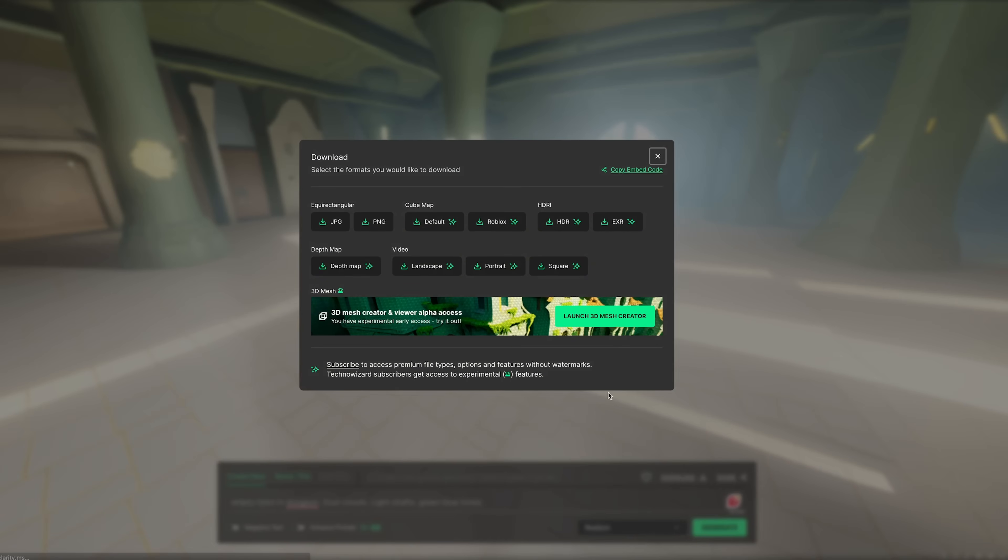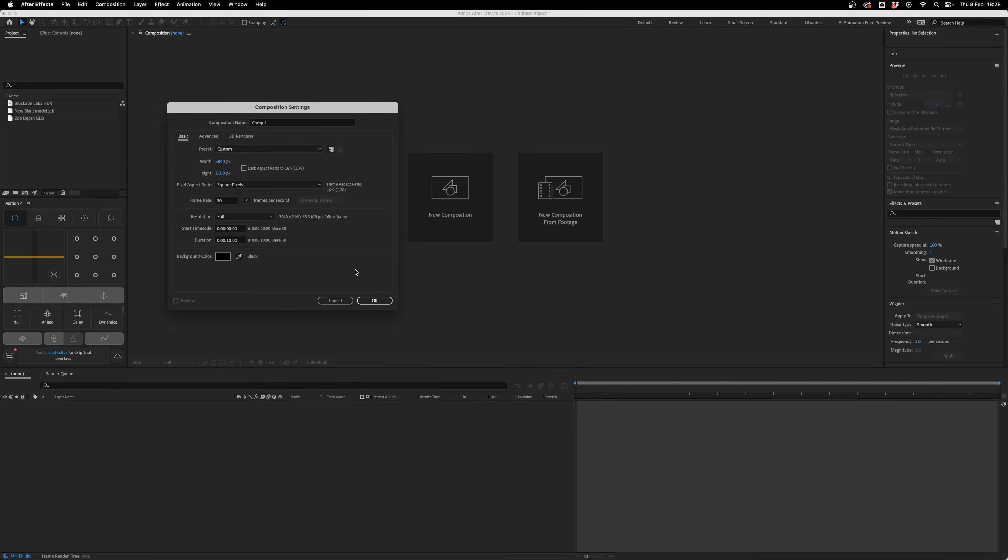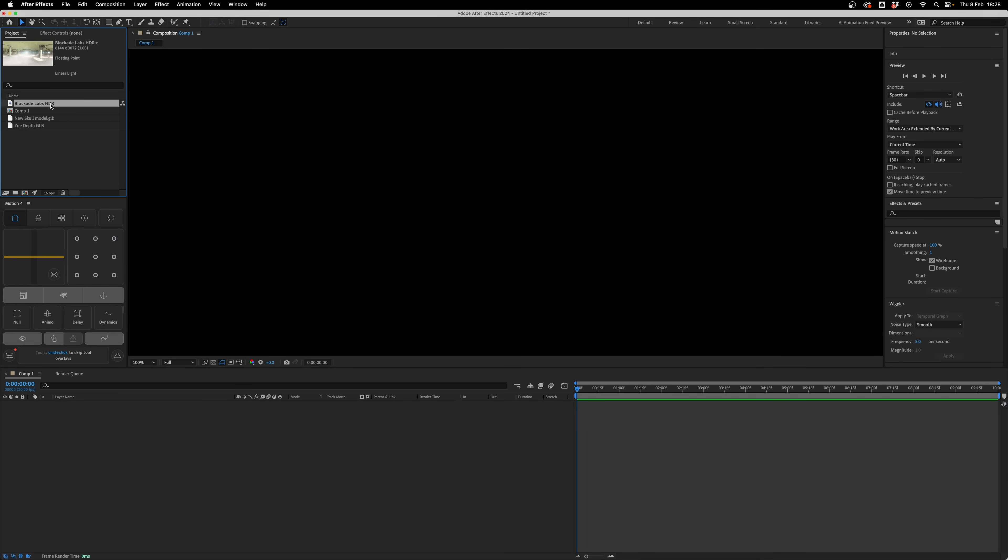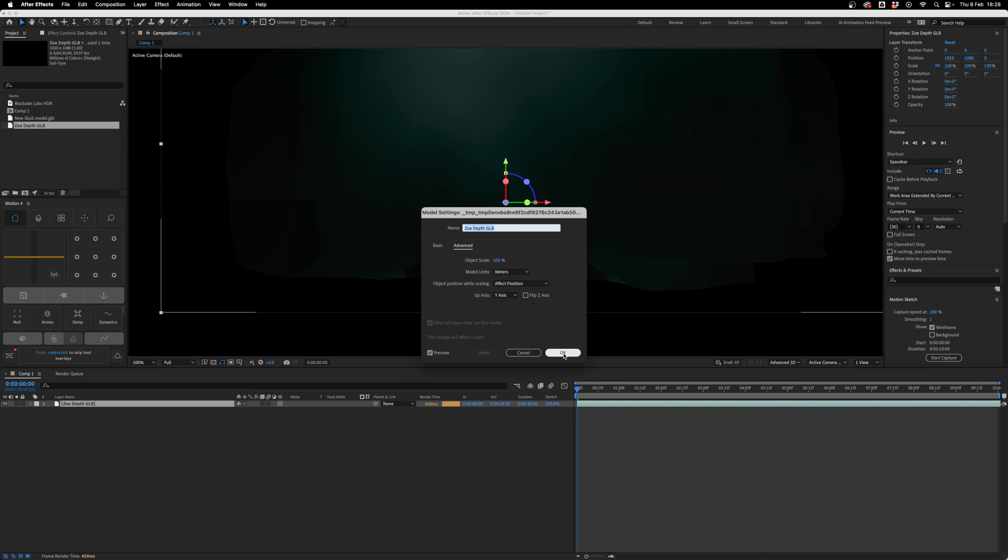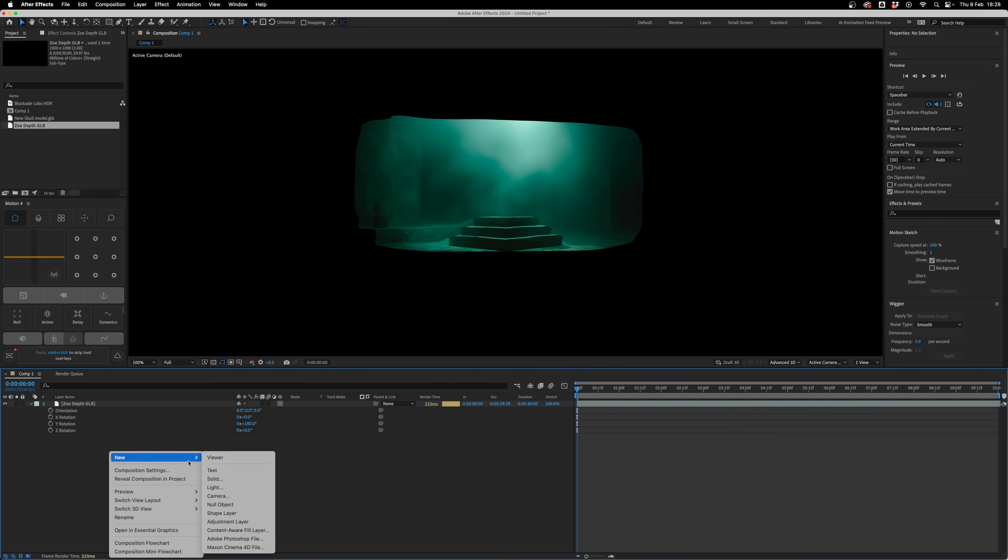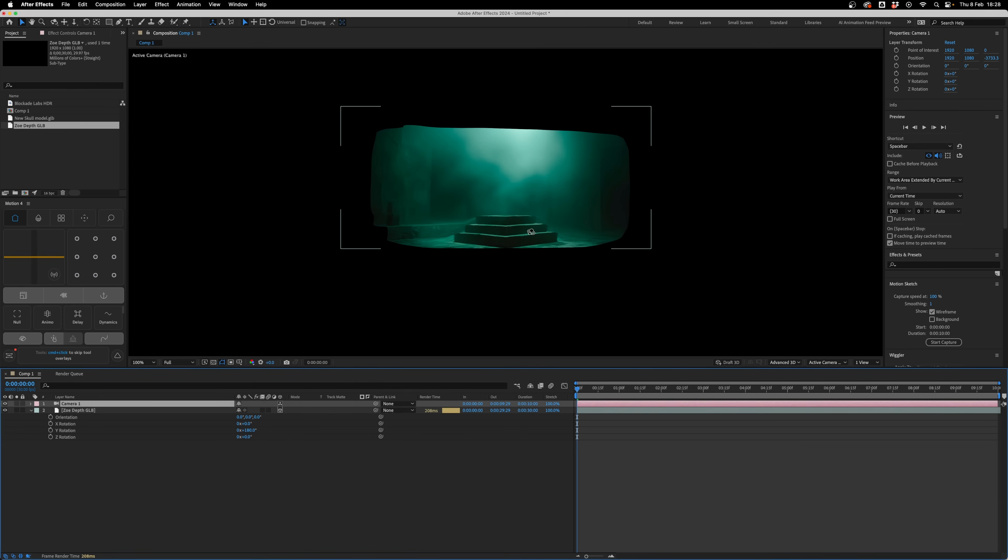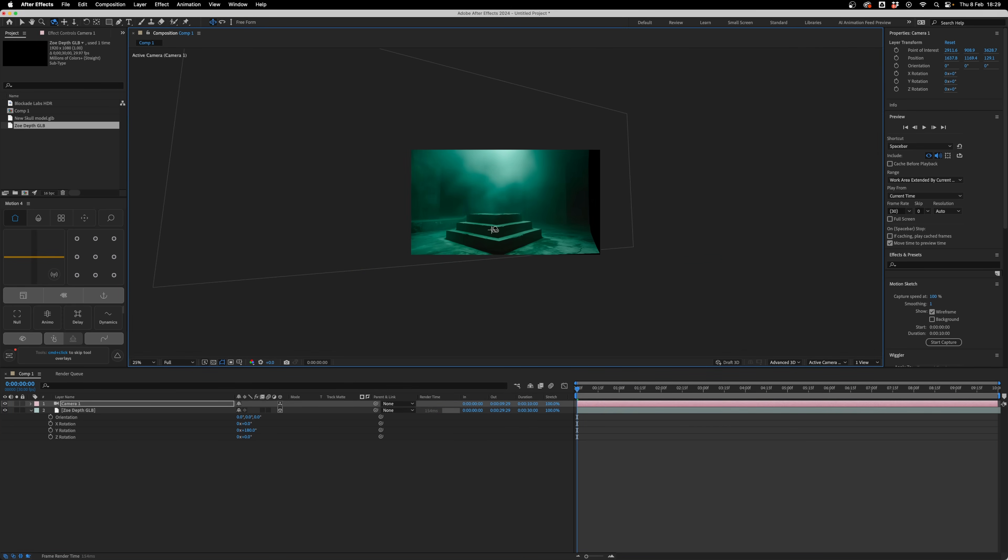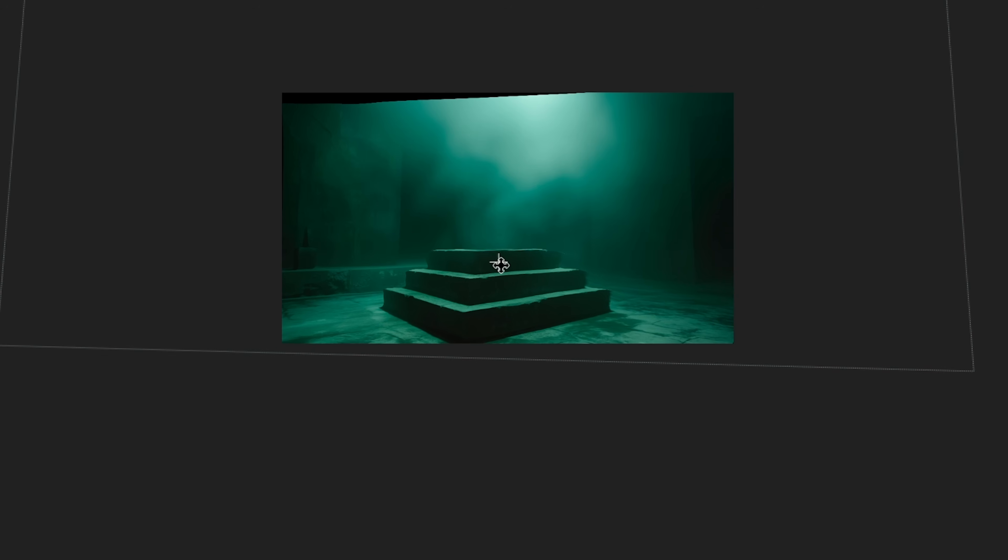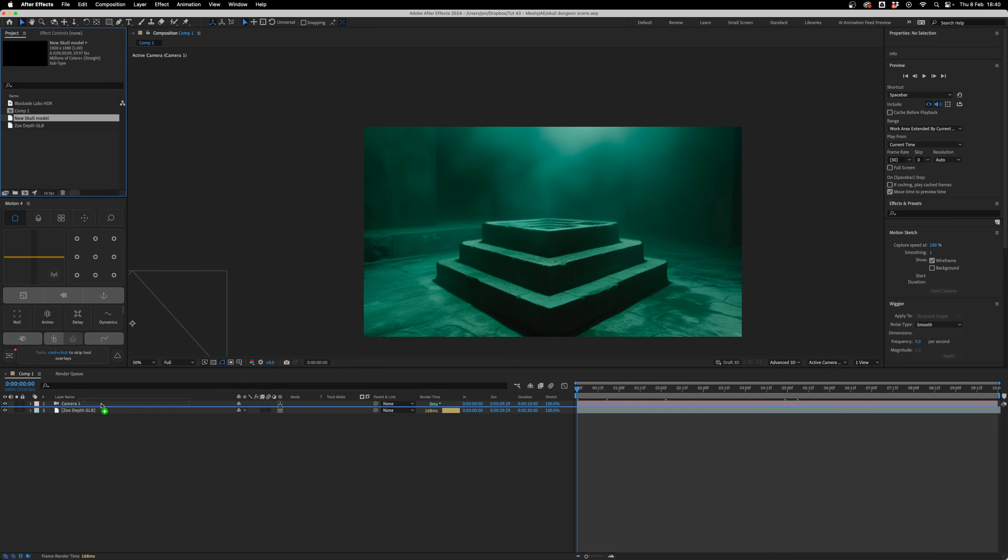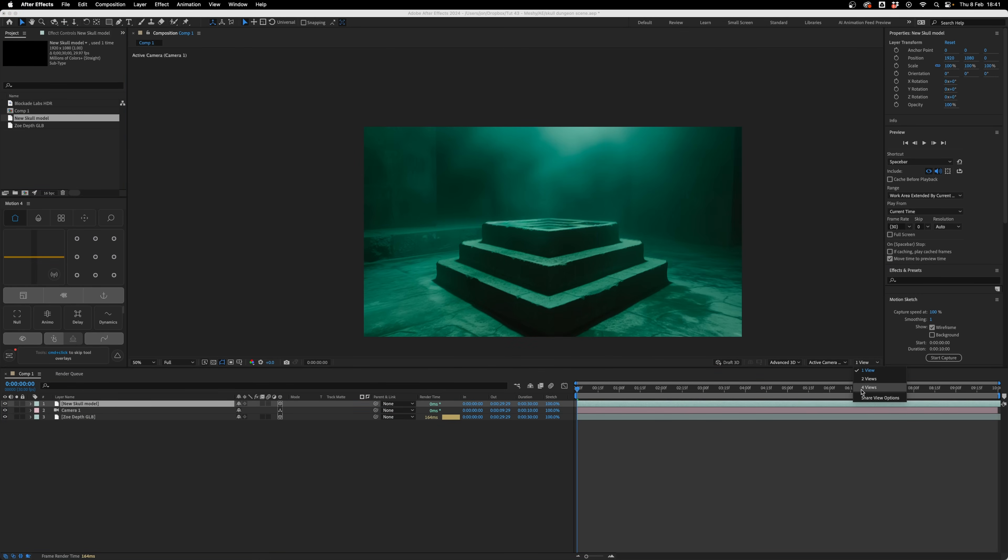I've then opened Adobe After Effects, which is part of the Adobe Creative Cloud suite. I'm creating a 4K comp at 30 frames per second. I've already imported one of those skull models, that Zoe Depth scene, and that HDR image from Blockade Labs. I'm going to drag down our Zoe Depth scene first, drop that in, press OK, press R to bring up the rotation properties, flip it 180 degrees on the Y-axis. Right-click, select new, and press camera. I'm going to choose a 35mm camera. We can move the camera around in this scene, and as long as you stay within certain limitations of the movement, it looks pretty awesome already.